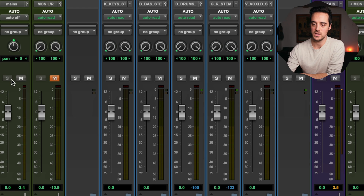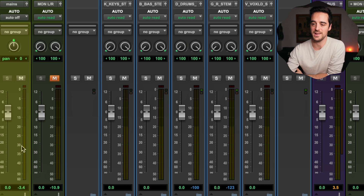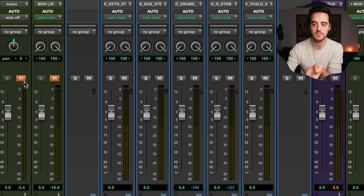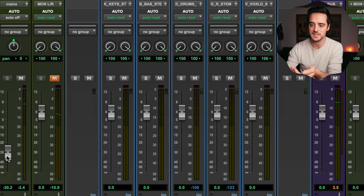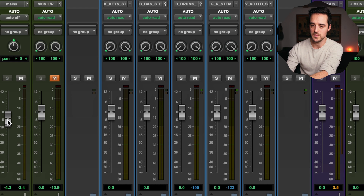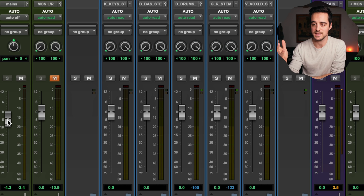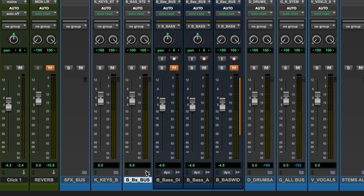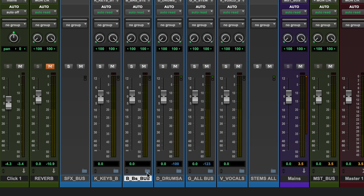Finally, we get to our main controls for the channel: solo, mute, and volume. Solo will play only the soloed tracks, and you can solo multiple tracks together to hear pairs of instruments. Mute silences the track. And the volume fader is how we actually mix our music — by adjusting these faders we decide the levels of all the different tracks. Volume is most of the mix; EQ and compression support it, but faders are crucial.